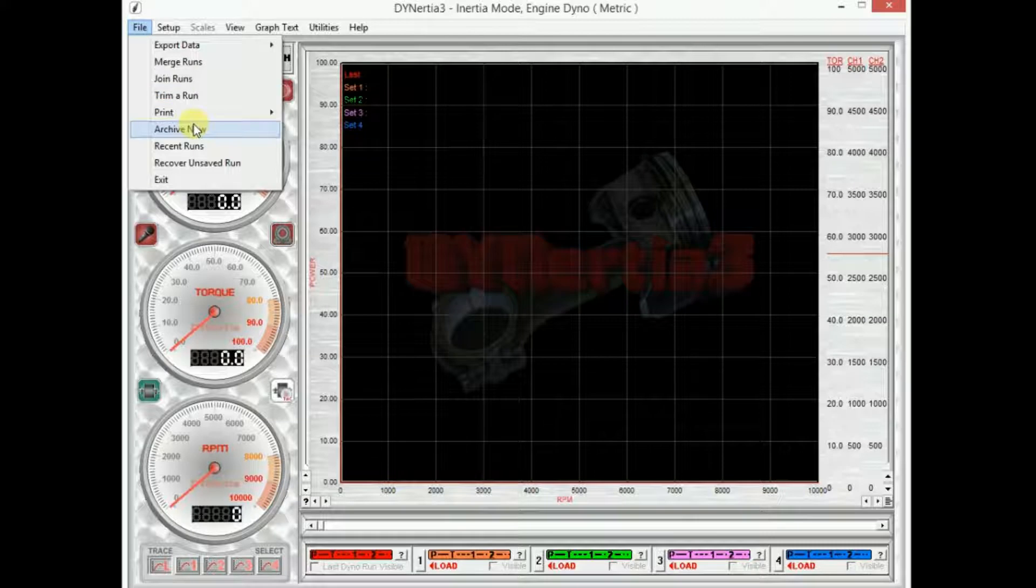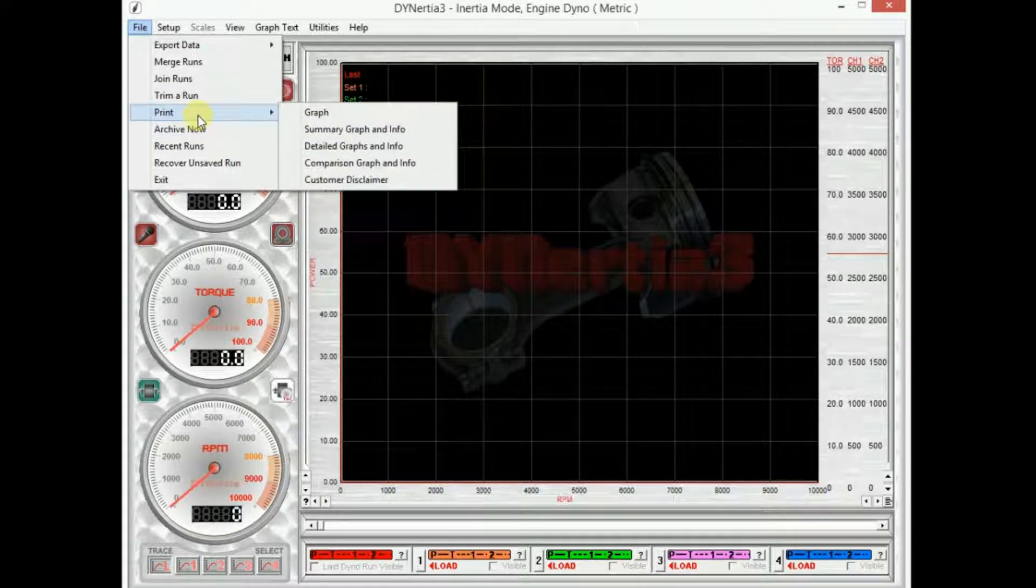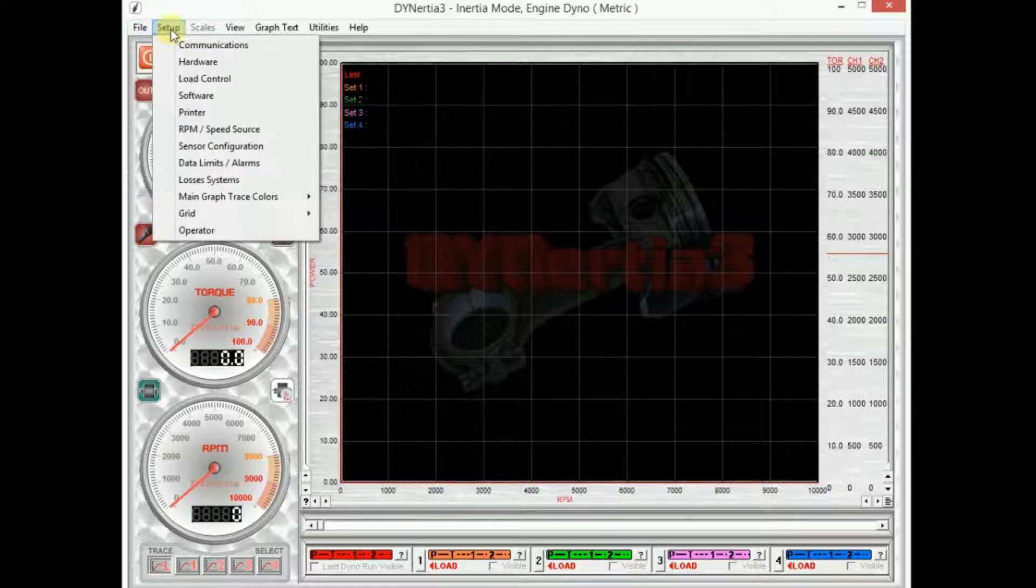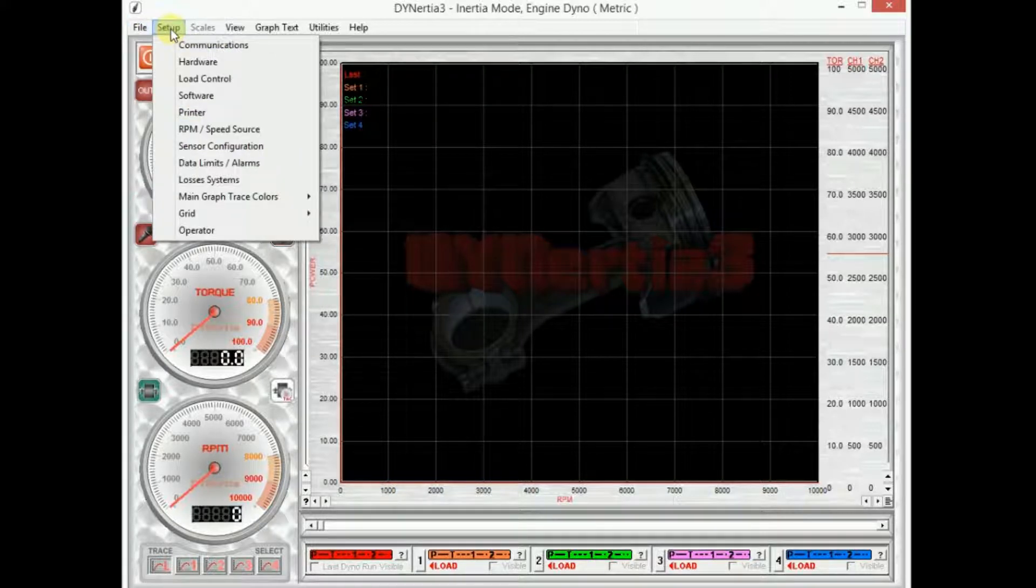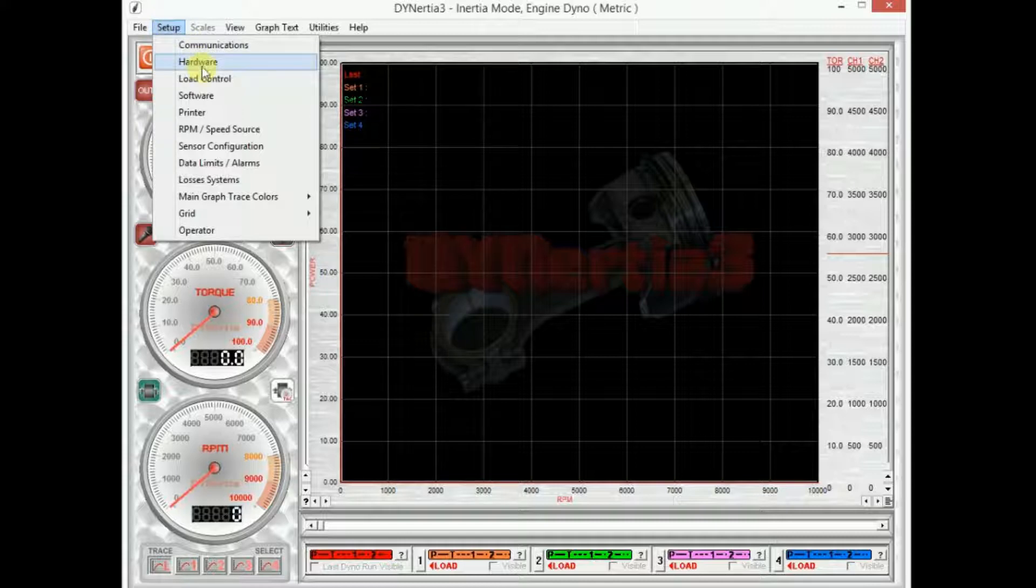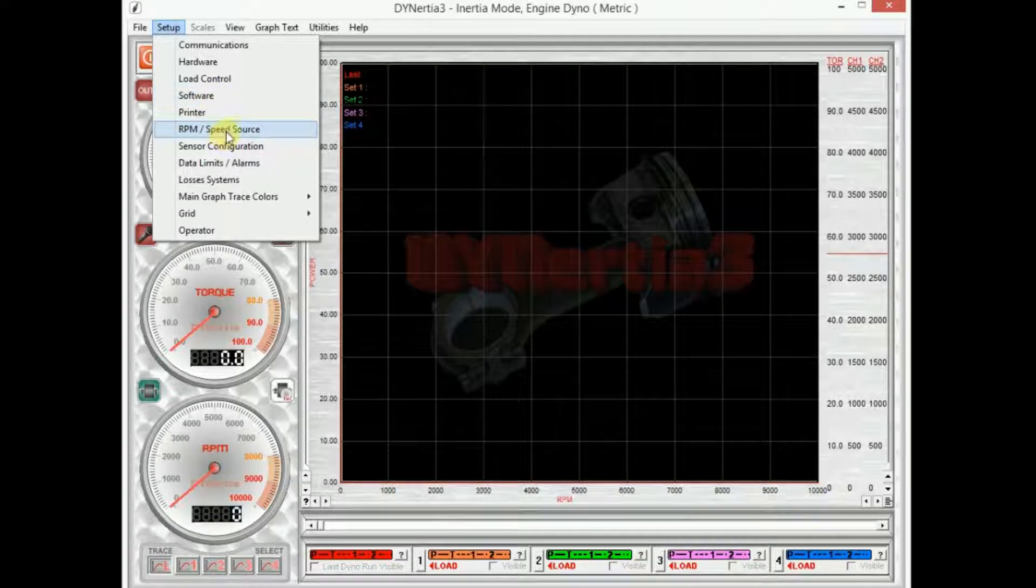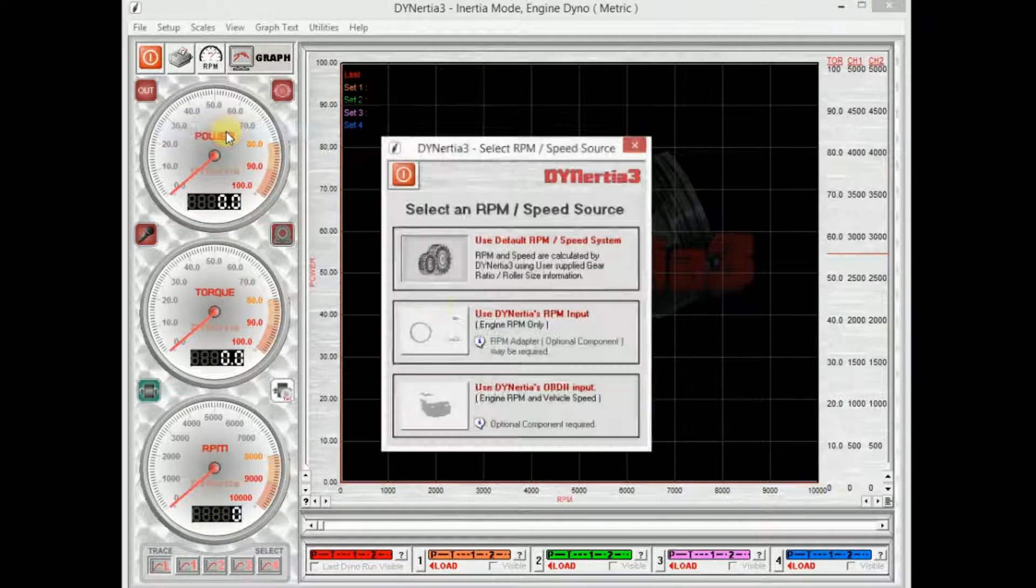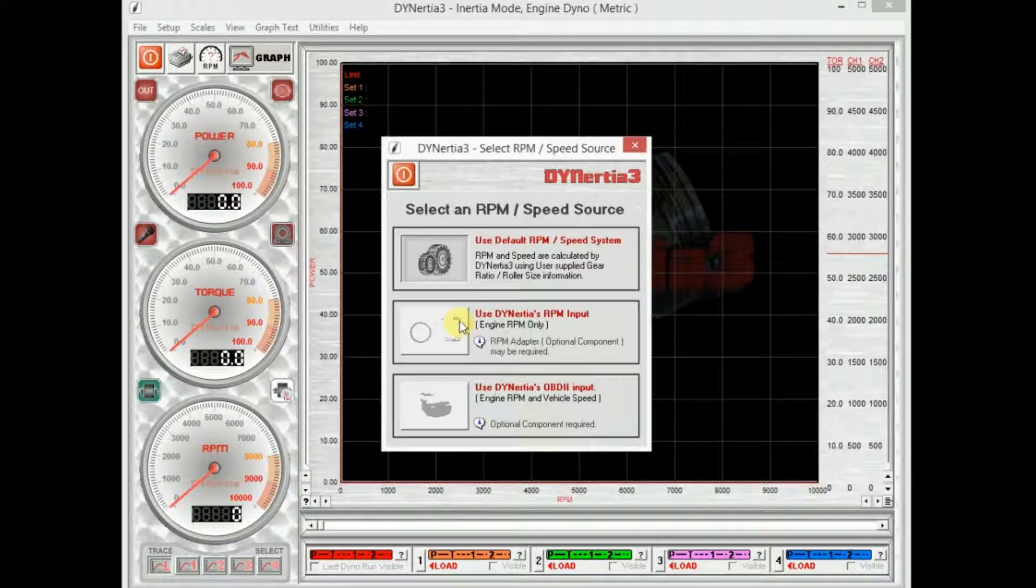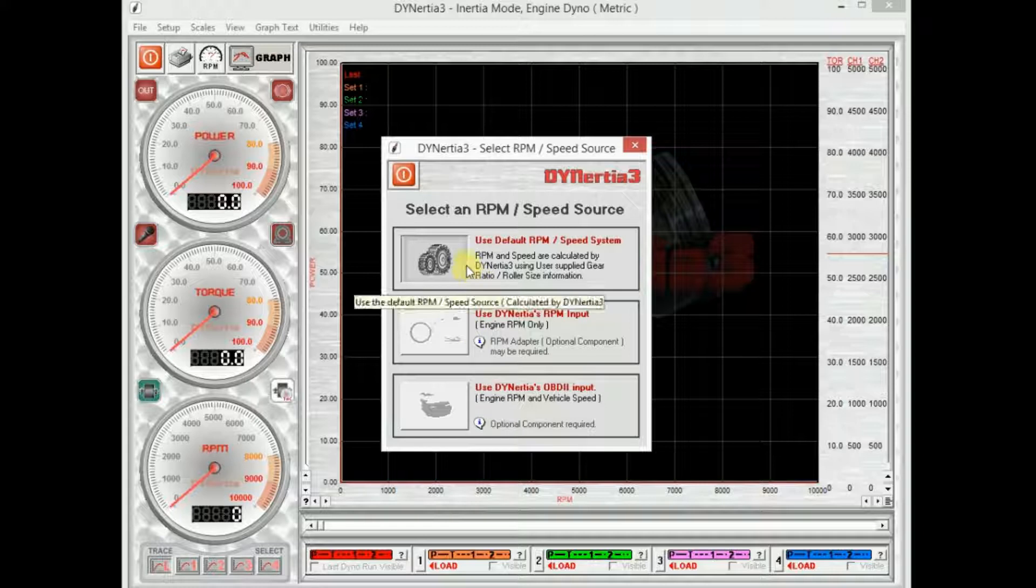Obviously we have print functions. In the setup menu, we've already used communications, hardware and software in the previous video. So we have RPM and speed source. We'll discuss this later. But this is where we choose where the dyno free software gets its RPM from.